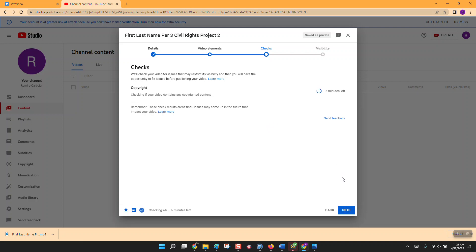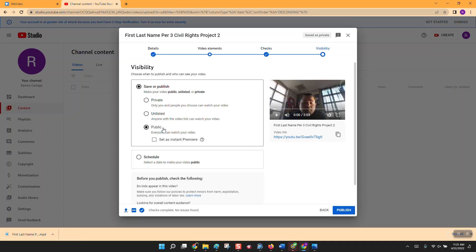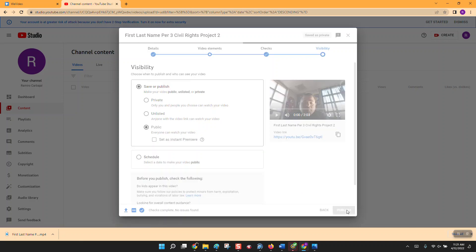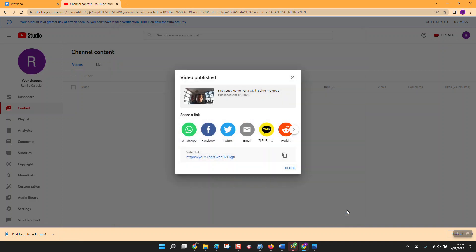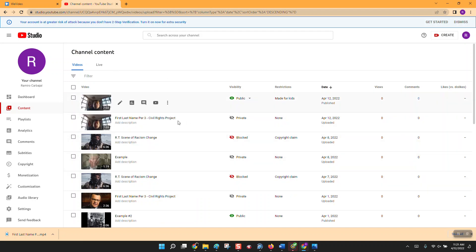Then right here it's going to check to make sure there are no issues, especially copyright. Once it's done it will ask if this is for the public — click Public, then click Next. This might take a few minutes to check for copyright infringement. No issues found, so we click Next, make it public, and hit Publish.